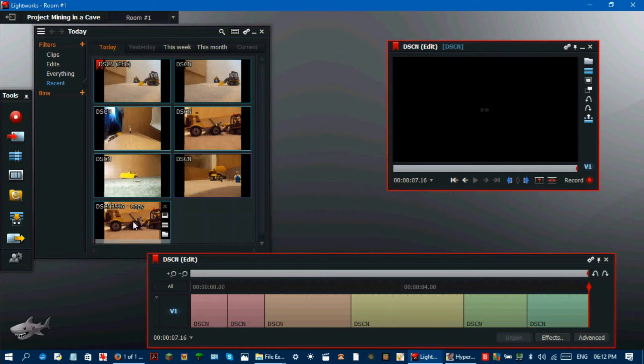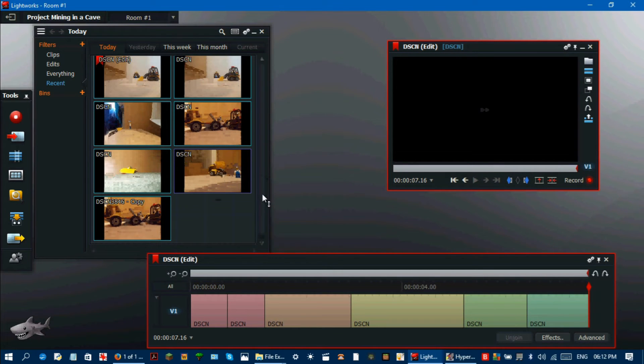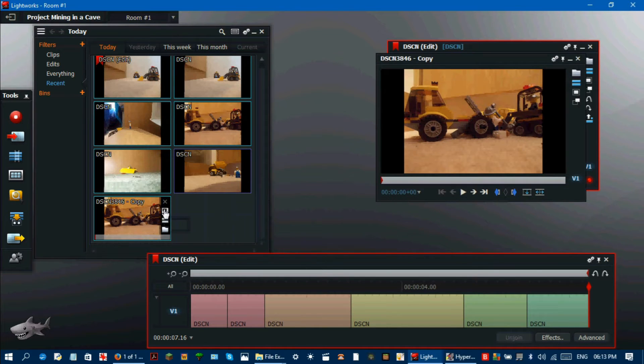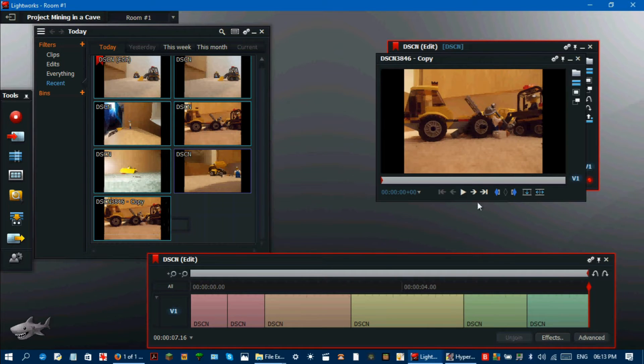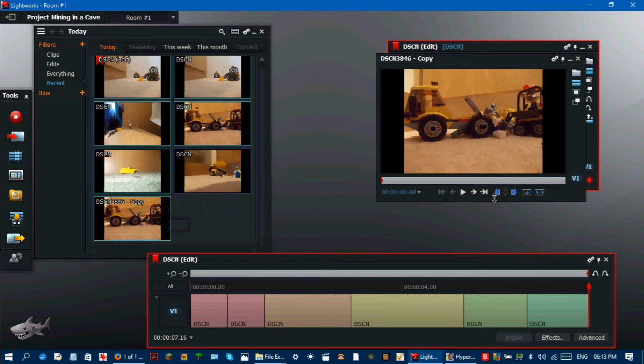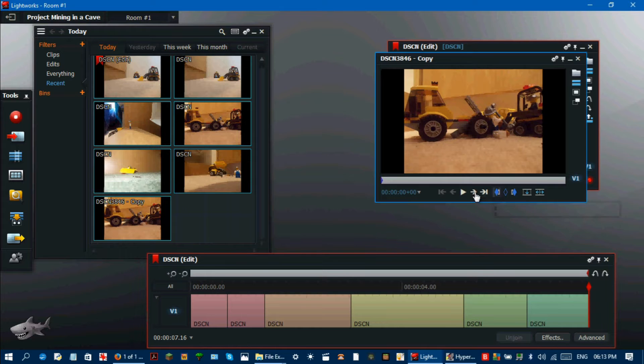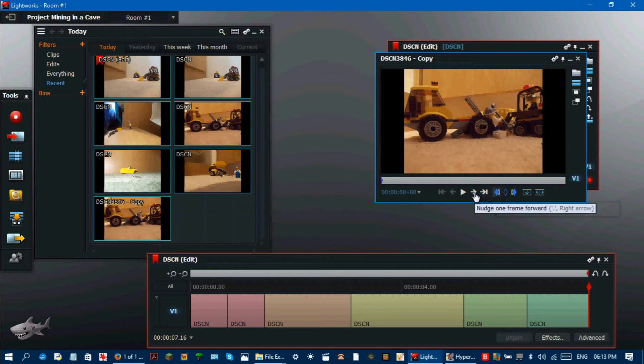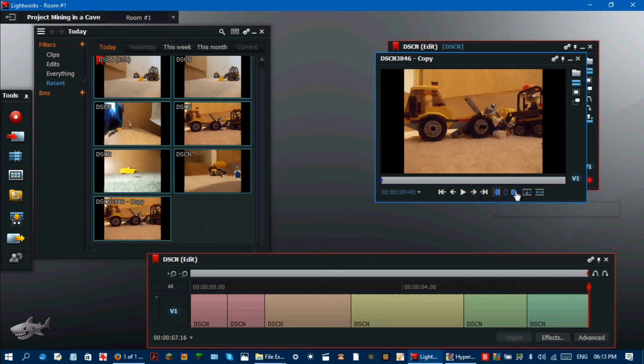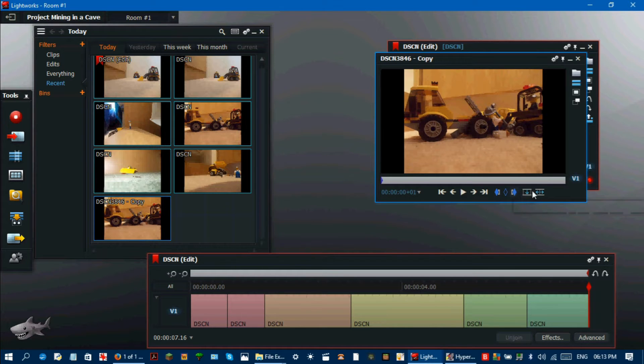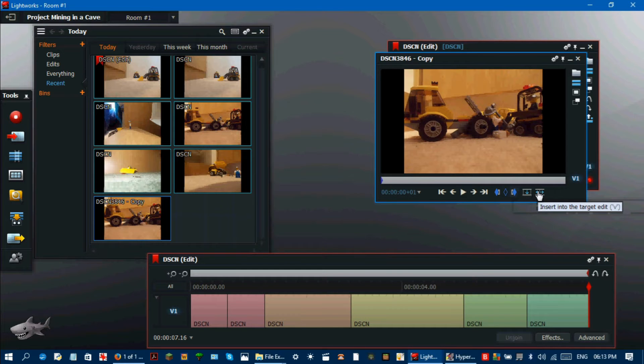If one of them is a single image on its own and not a file group, what you need to do is click on add an in mark, click nudge one frame forward, click add an out mark, and then click insert into the target edit. Although this specific file I do not plan on using, that is what you would do if there was a single lone image.